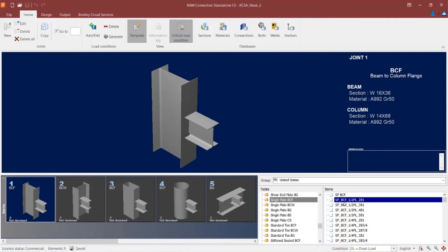I see BCF for beam-column-flange. I'll see the thickness of the plate, which is a half-inch thick plate for the template I've selected, and then I'll see the bolting information. Here I can see 2B1, which means two one-inch diameter bolts.